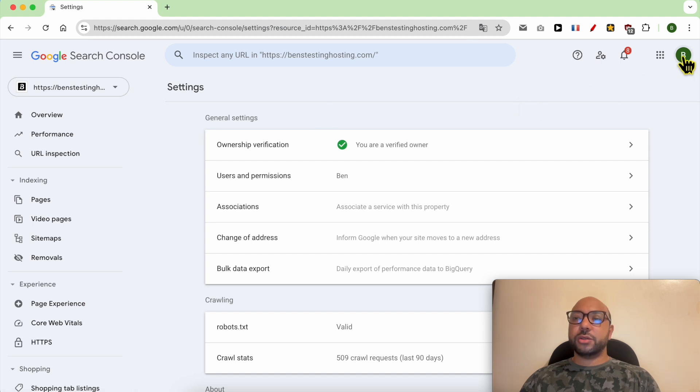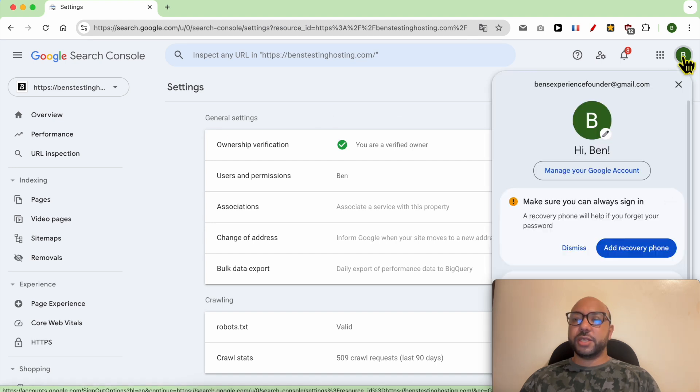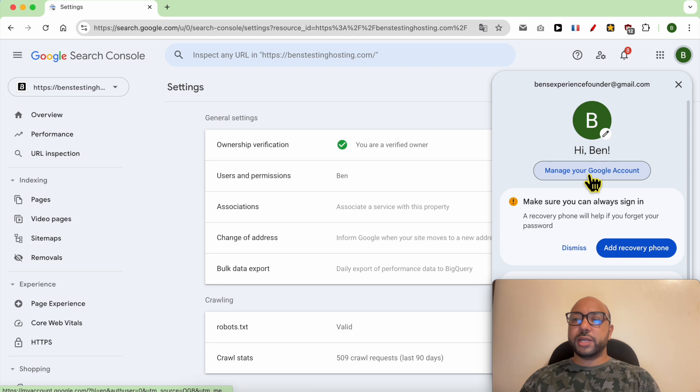First, click on your Google profile from here and go to Manage Your Google Account.